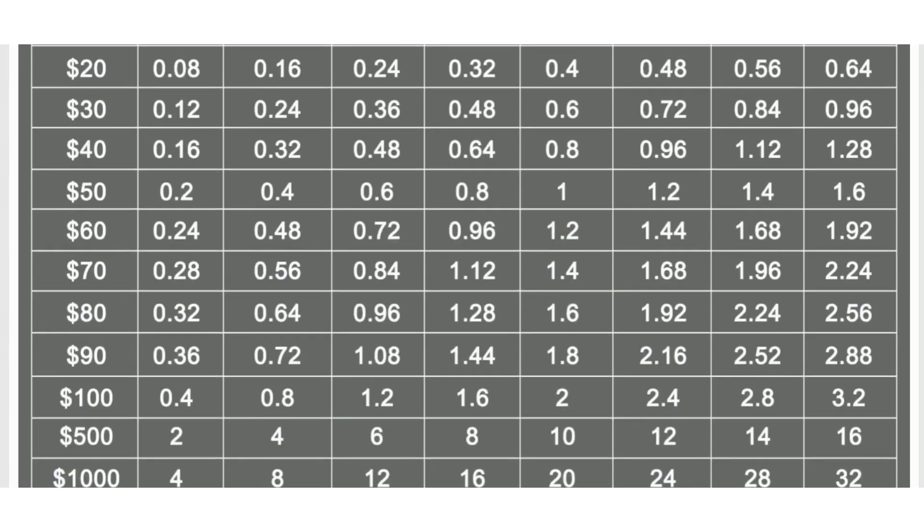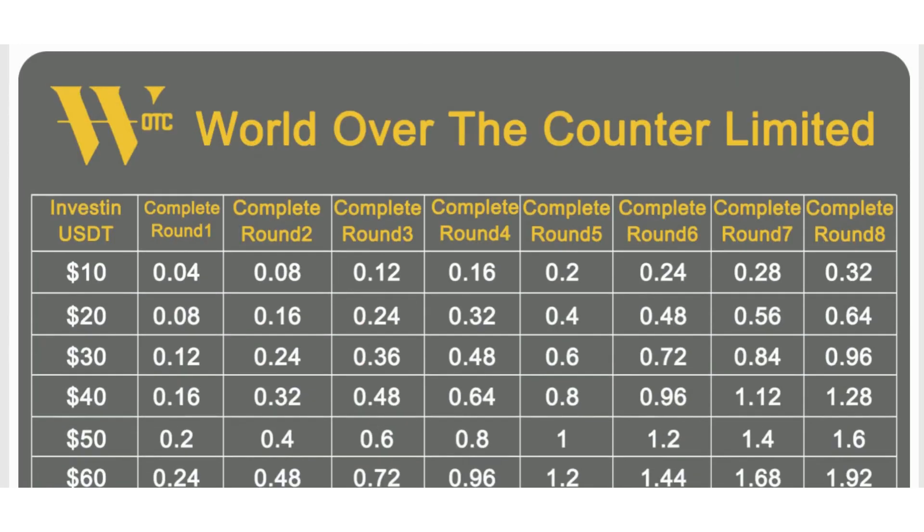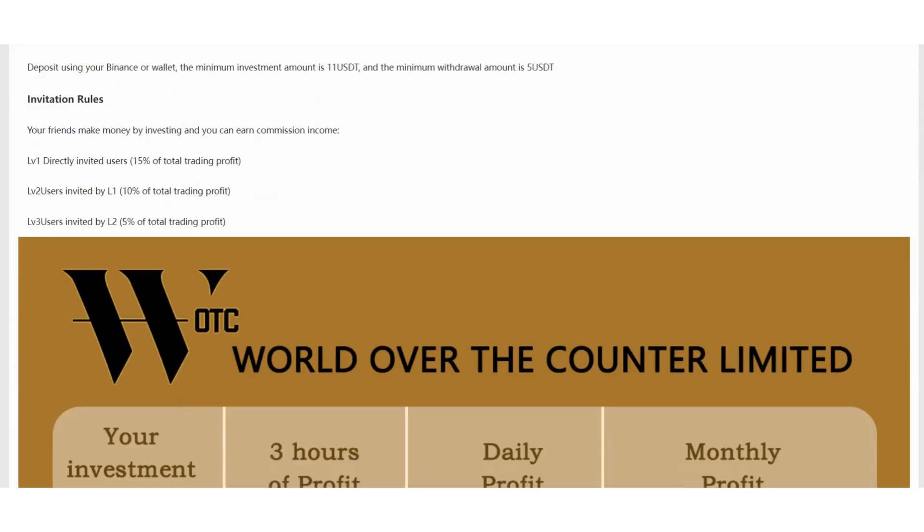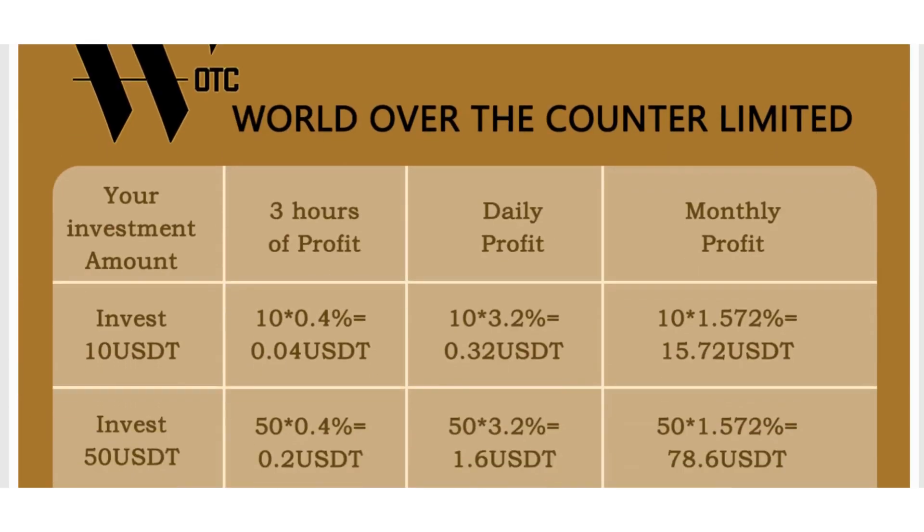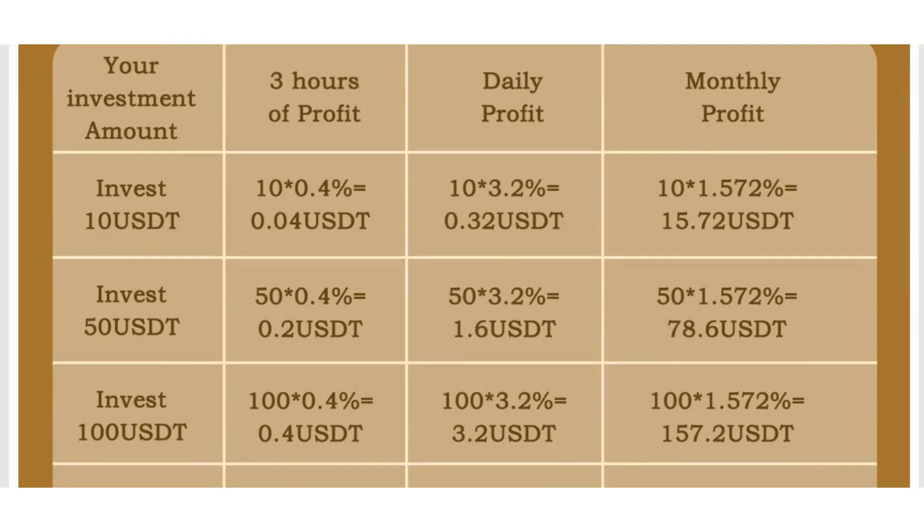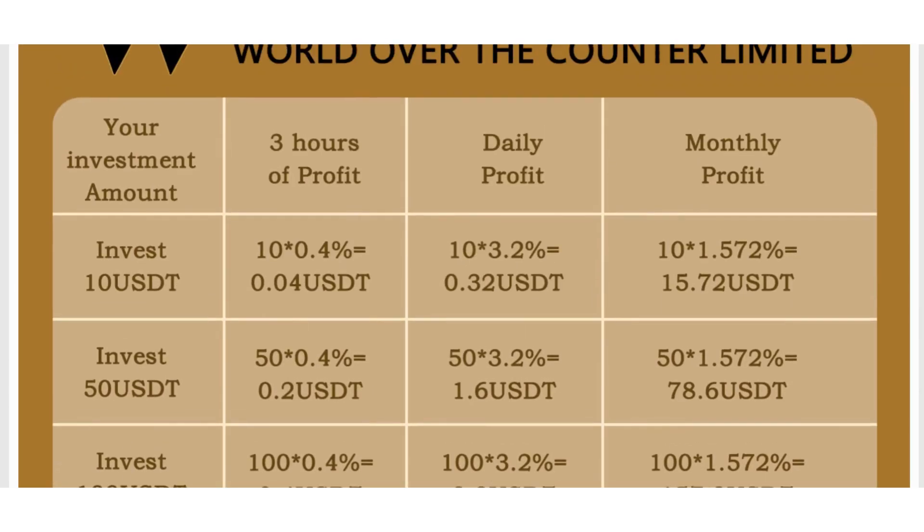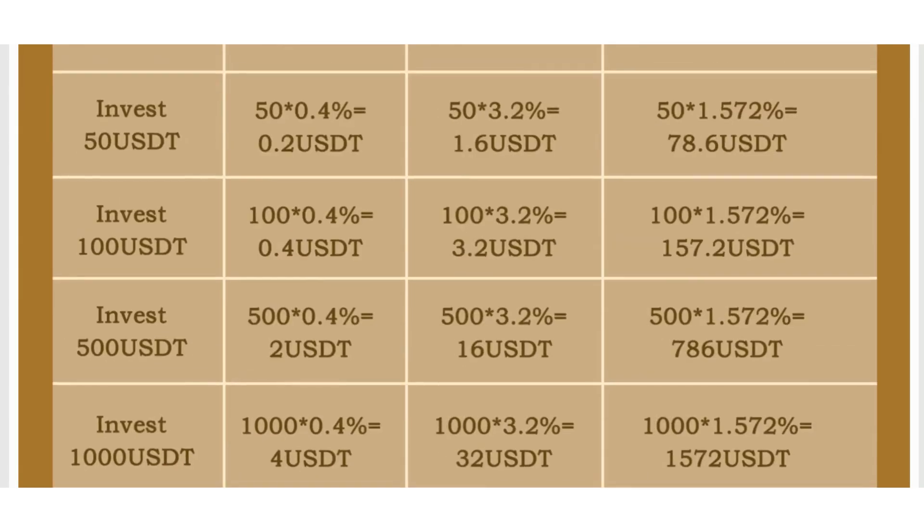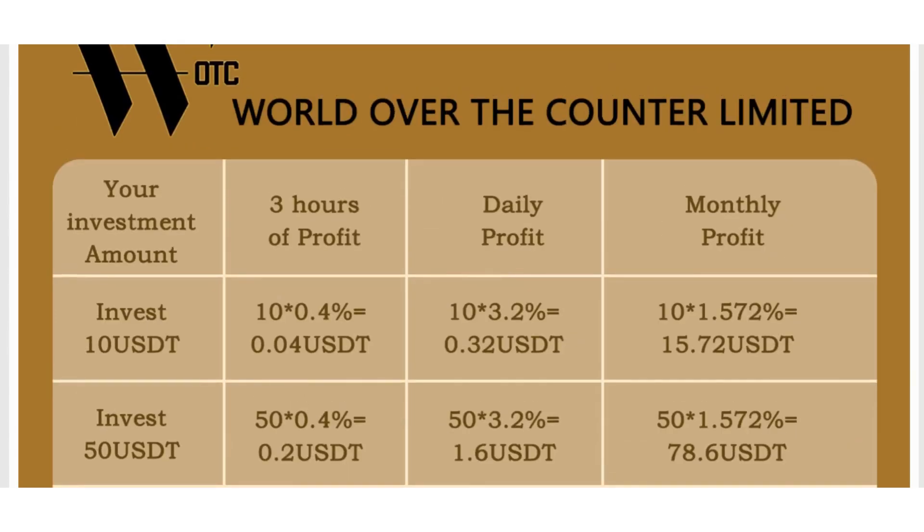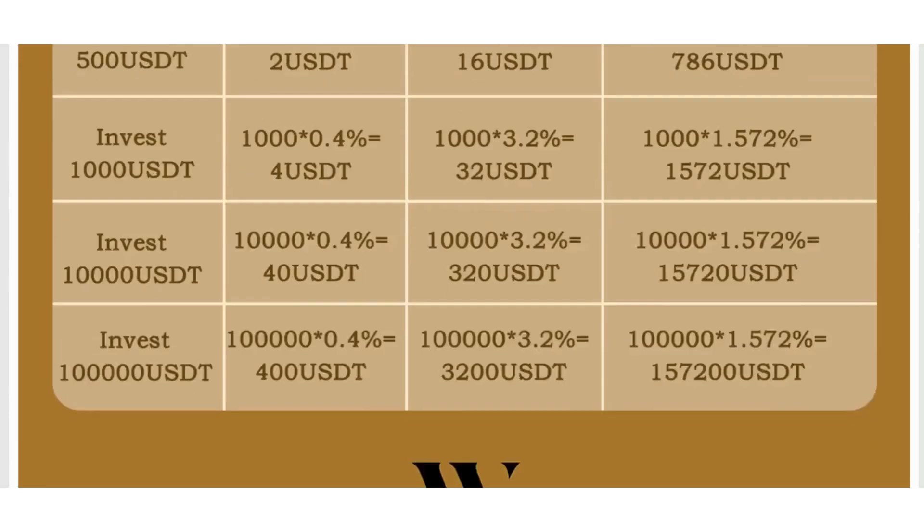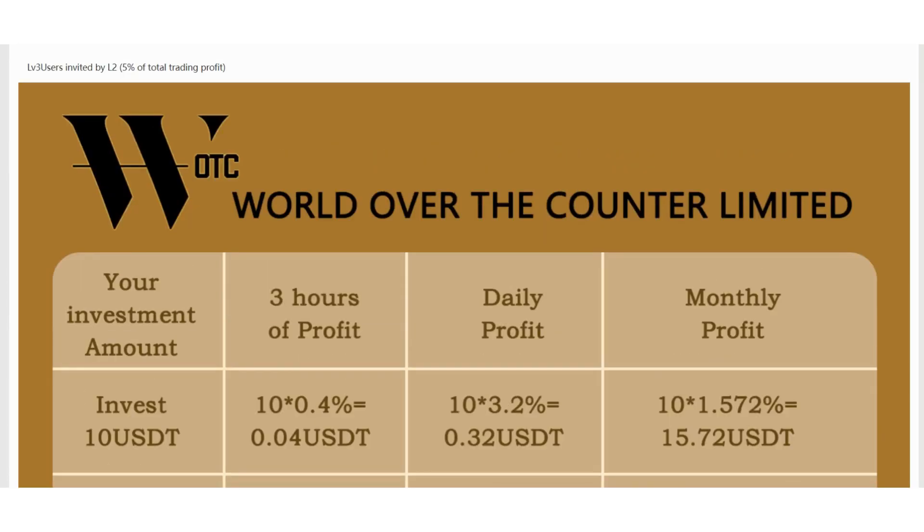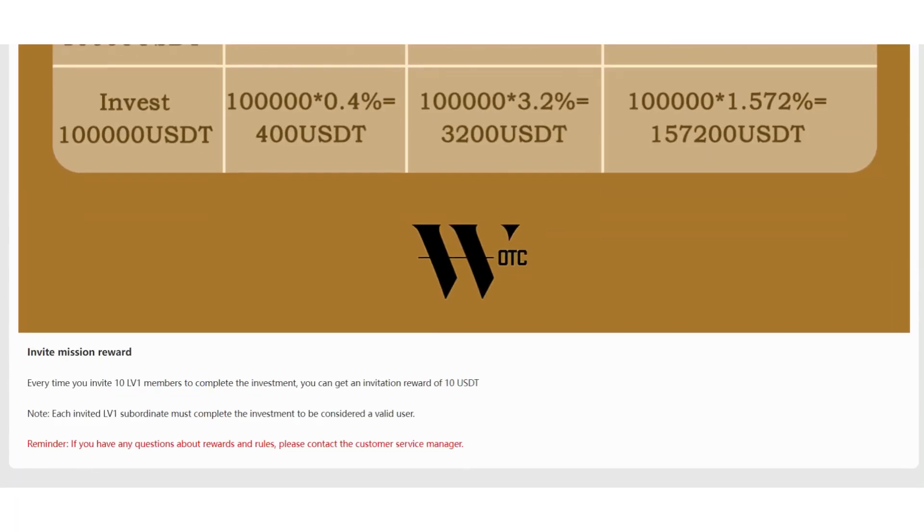You can check all the commission rates in this section. Deposit and withdrawal rules, invitation rules are also right here. Invest amount is right here. You can check the 3 hours of profit, daily profit and multi-profit. You can invest for 3 hours in this platform. It's very good and different than other platforms by the way. And invite mission reward is also here. Every time you invite 10 level 1 members to complete the investment, you can get an invitation reward of 10 USDT.